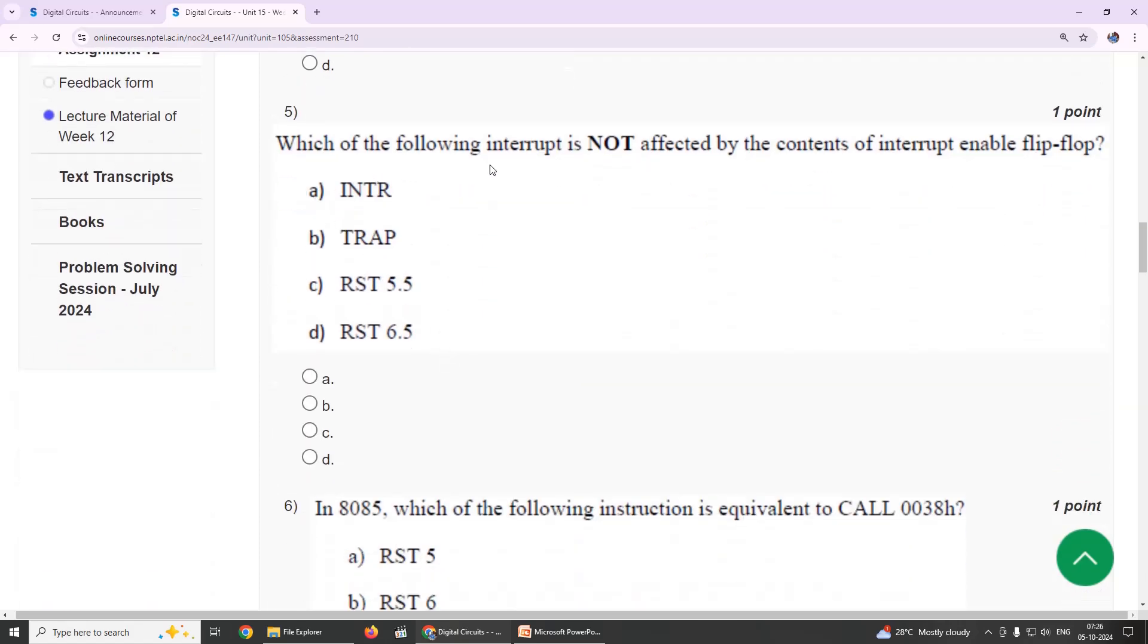Fifth one: which of the following interrupt is not affected by the contents of interrupt-enabled flip-flop? Our suggestion is TRAP, option B.